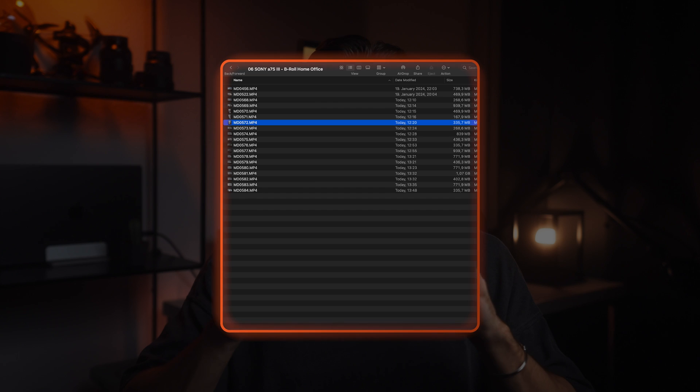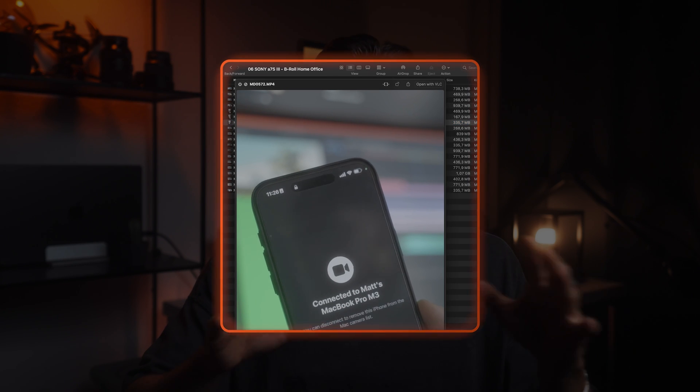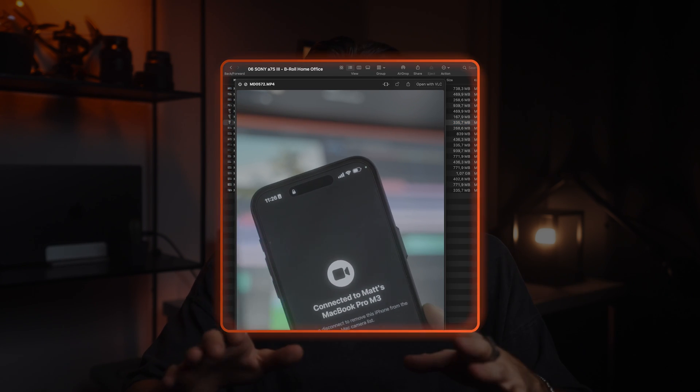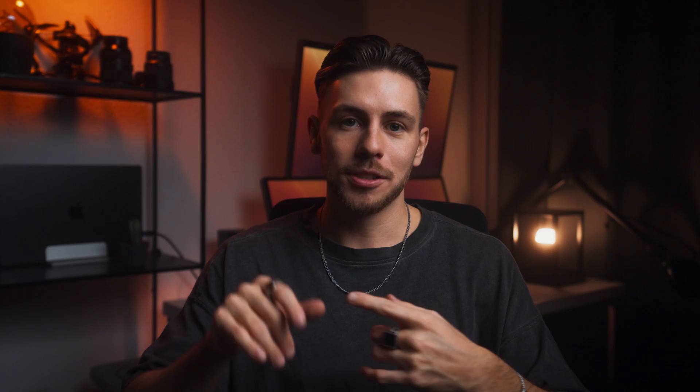I nearly forgot my favorite feature. If you press space in the Finder, you can easily preview photos and videos. I'm so sad that I didn't have that option on Windows for 10 years.